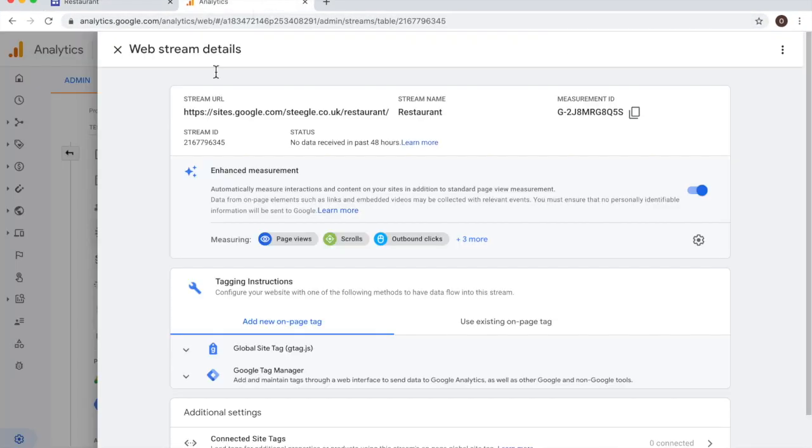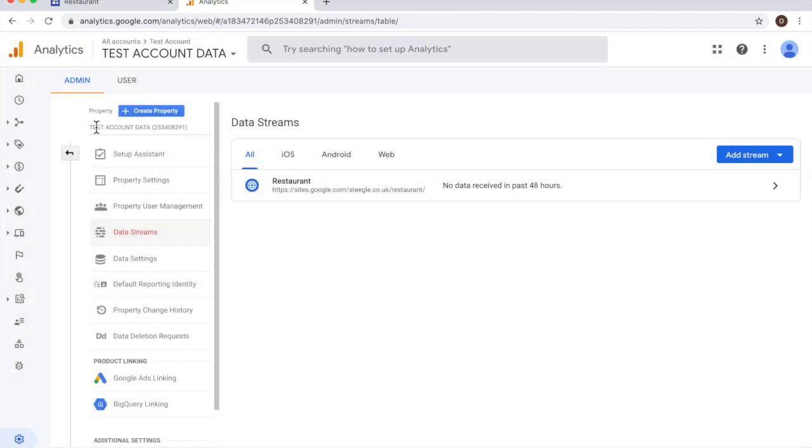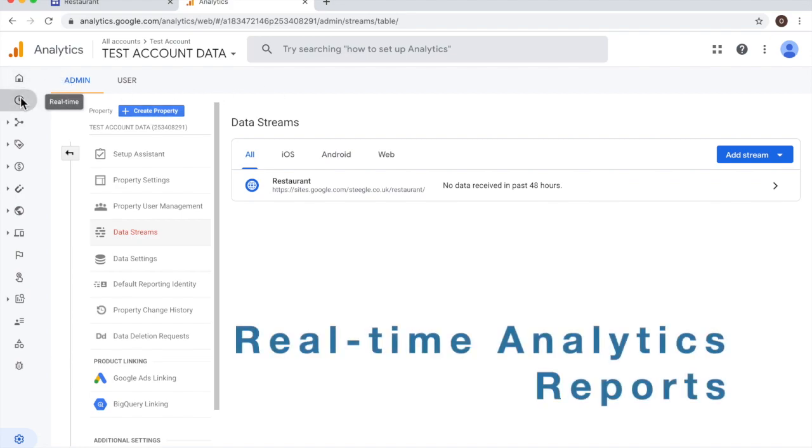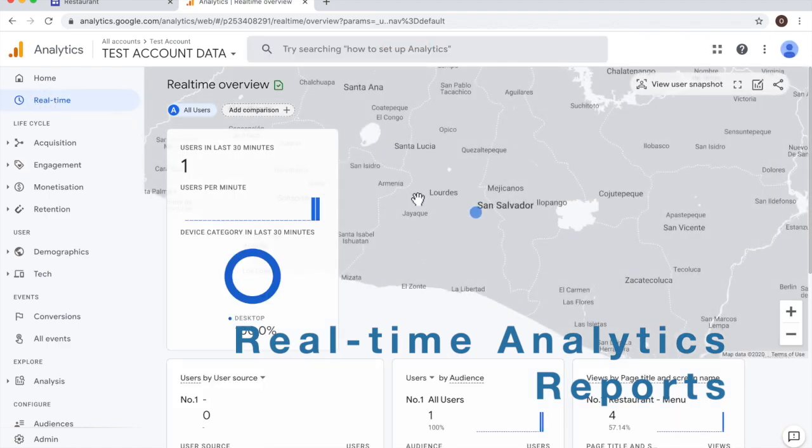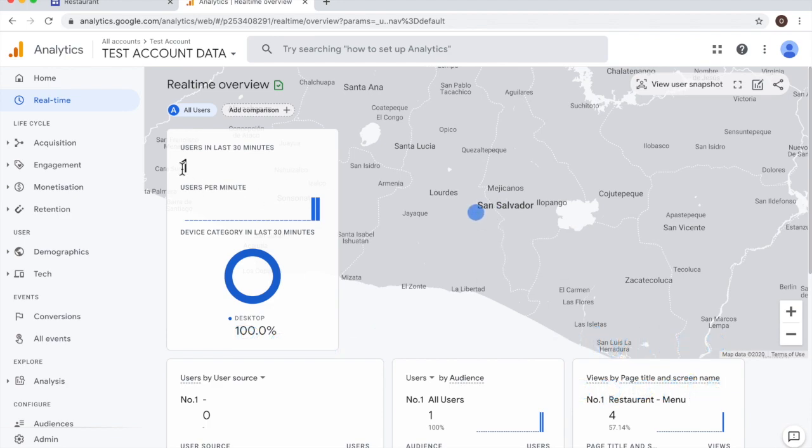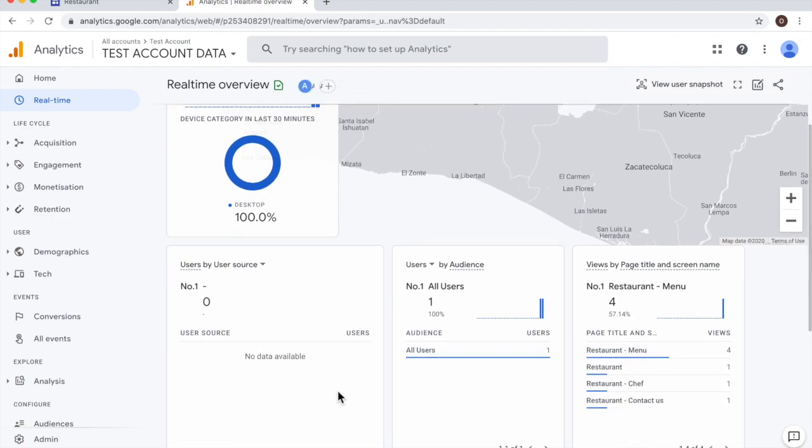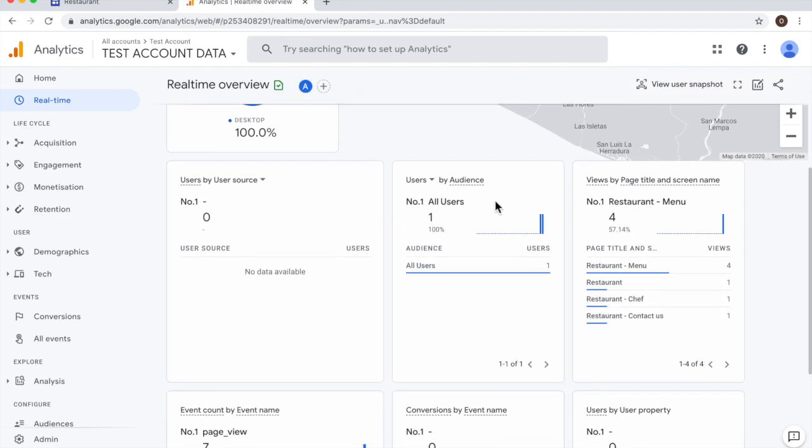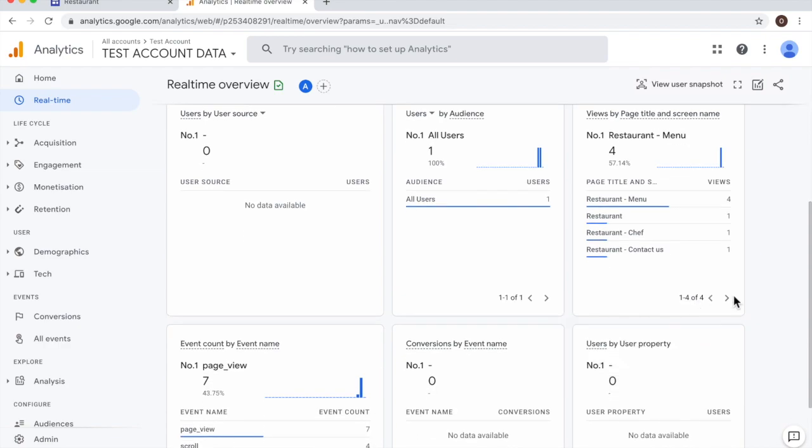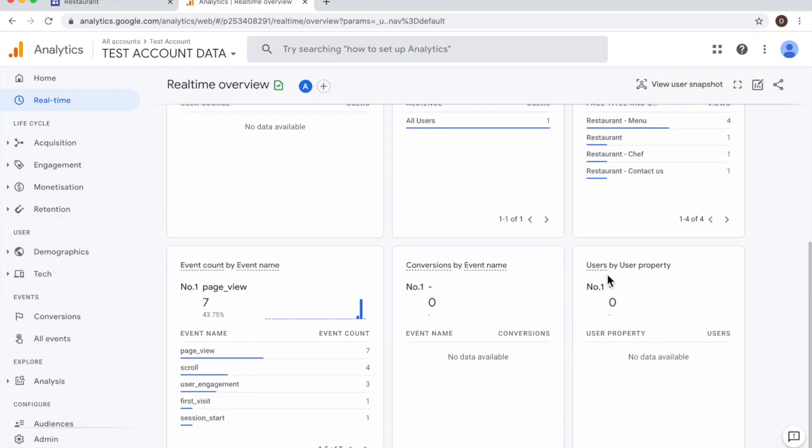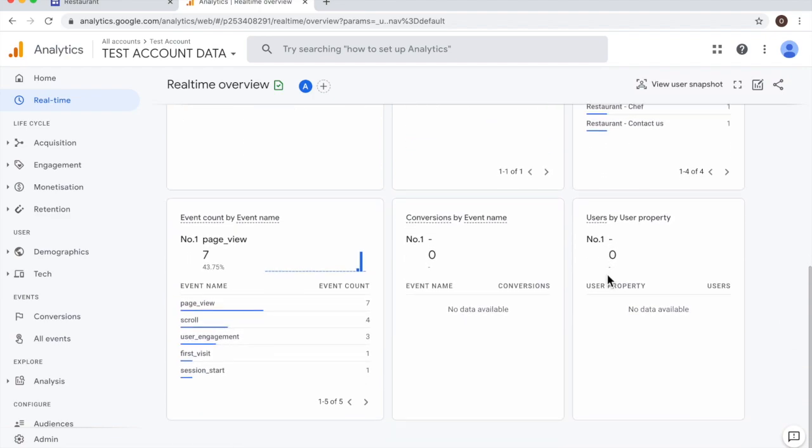Let me go back to analytics. I'm back on analytics and what I'm going to show you is how it looks like if you would like to see a real-time analytics report. You click here on real-time. And this is what you'll get. I'm located here and this is the user. This is myself in the last 30 minutes, users per minute. And here you can see how many users have visited the site and what are the pages that this user was actually visiting.